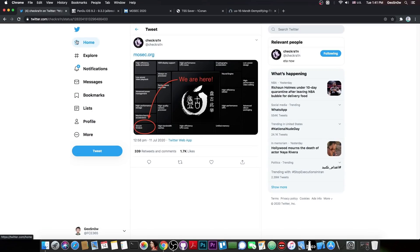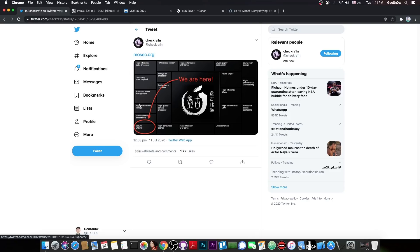Recently the CheckRain team posted this picture in here with the Pangu logo and of course an arrow pointing to Secure Enclave. Now, what exactly is the Secure Enclave and what is Pangu?